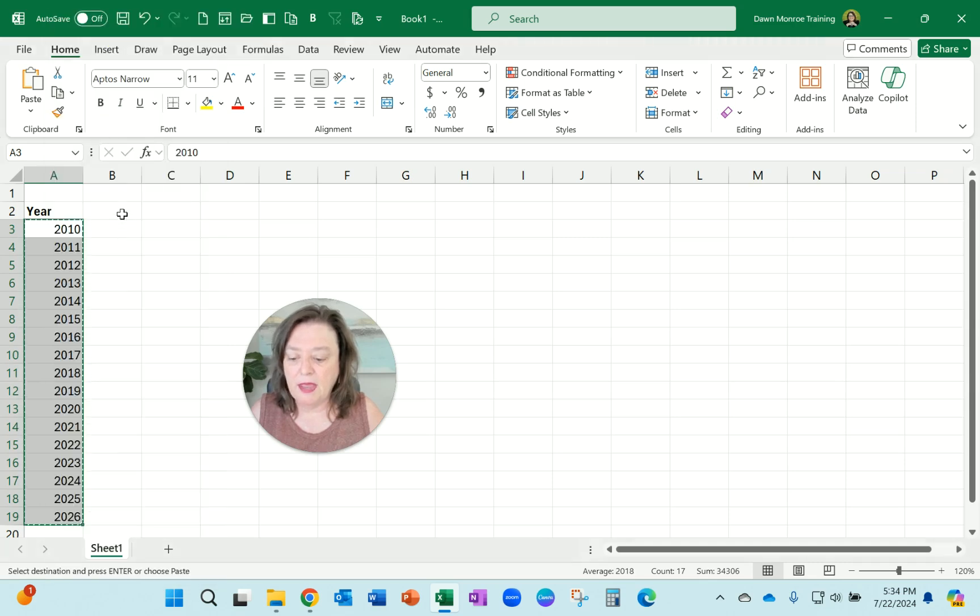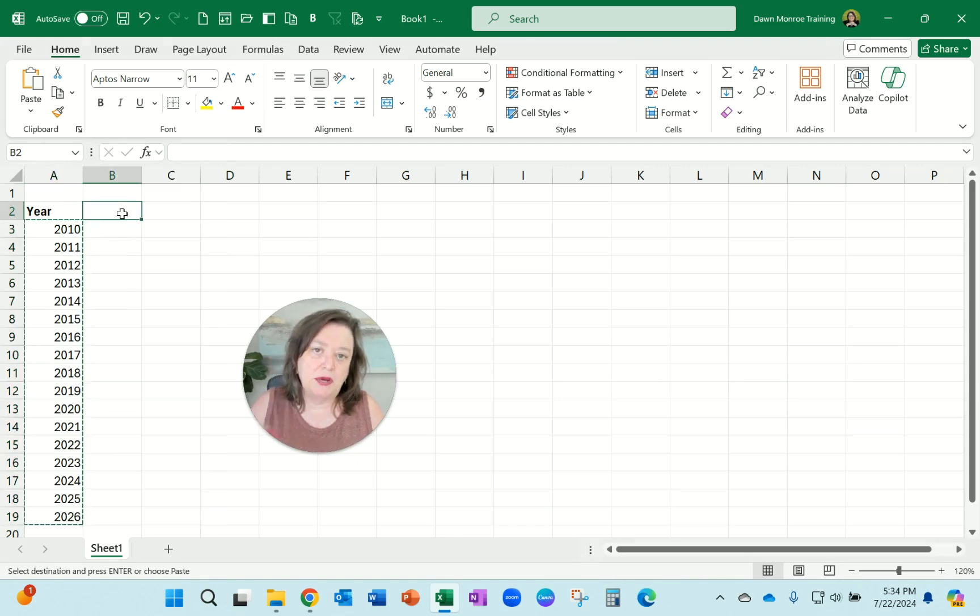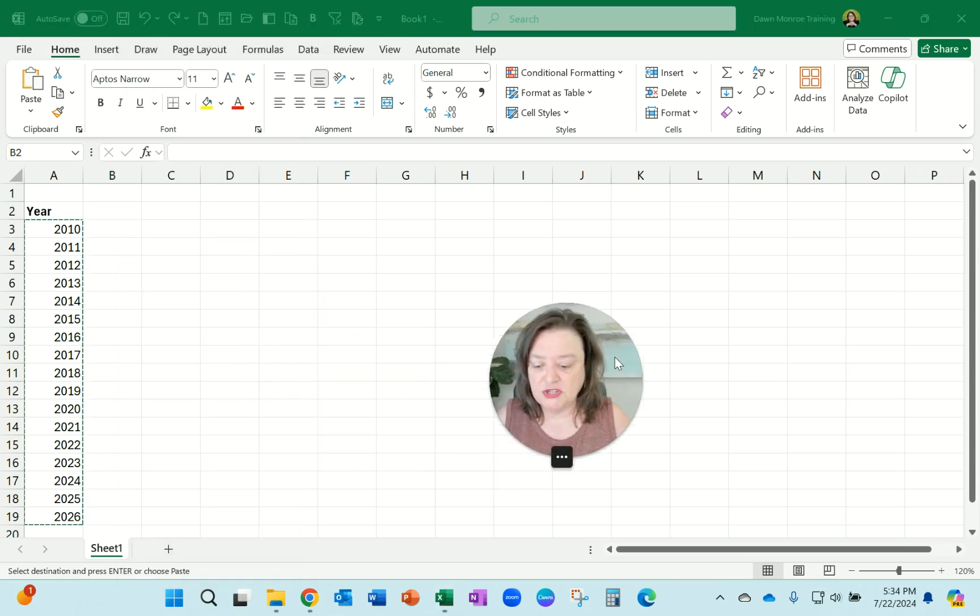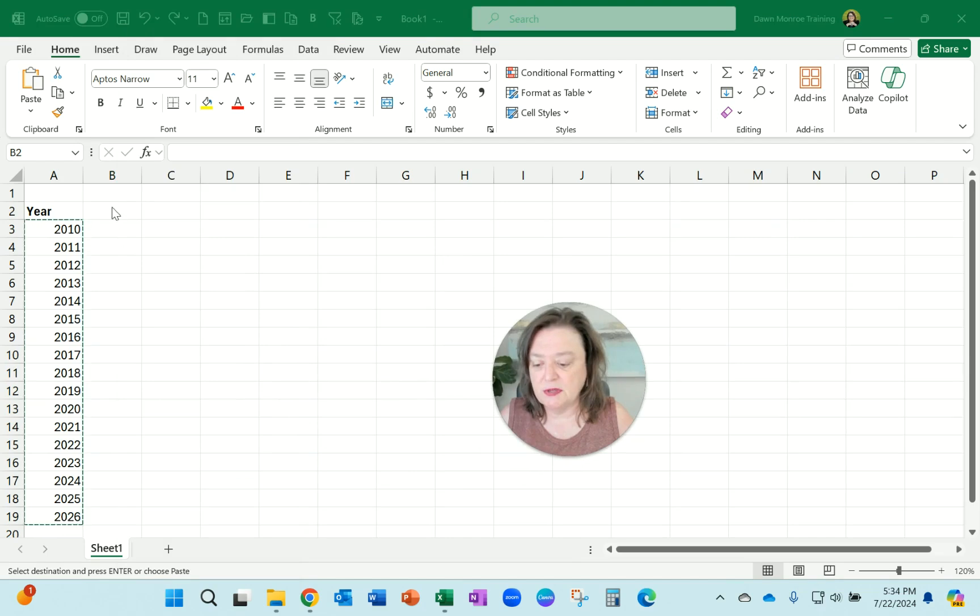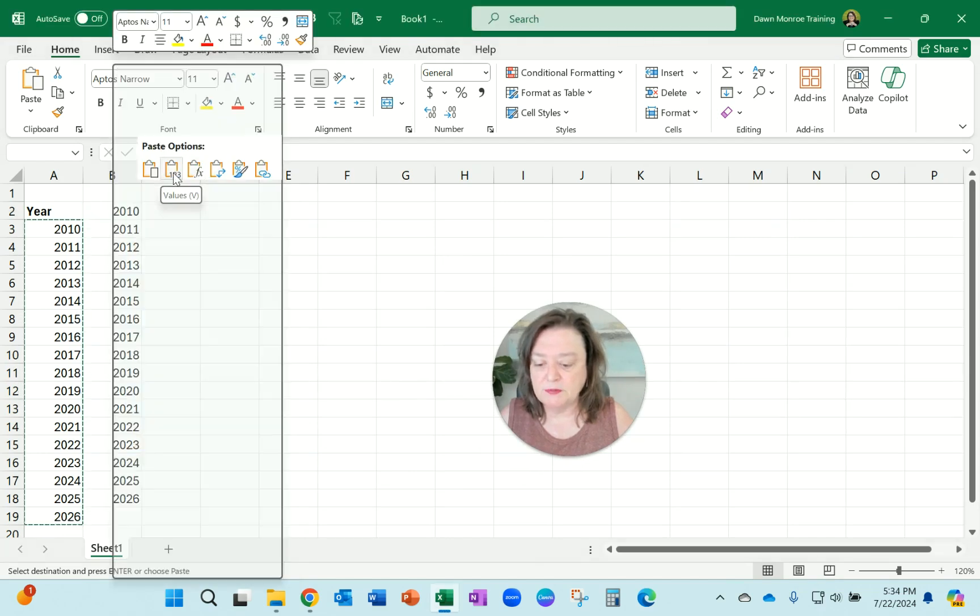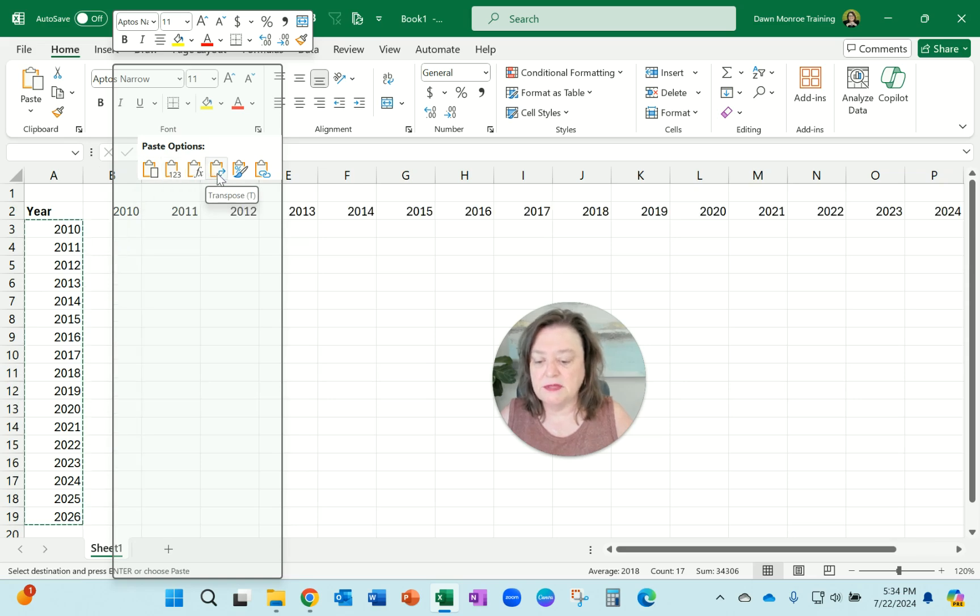And let's say where I really want it was in row two, and I want it to go across all these columns. So when I come to the paste options, you'll see them there in your menu. Roll across those until you get to the one that says transpose.